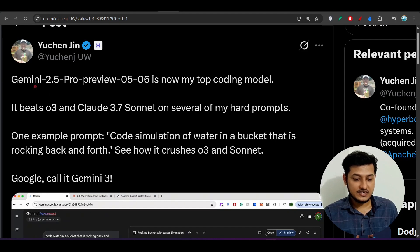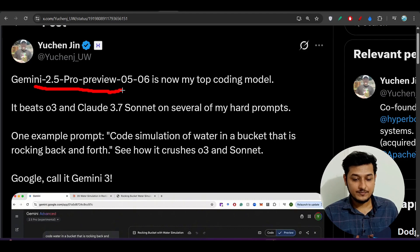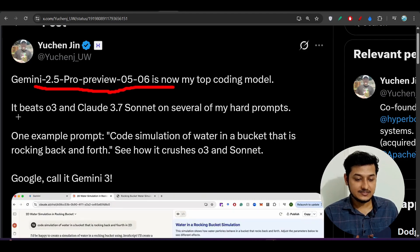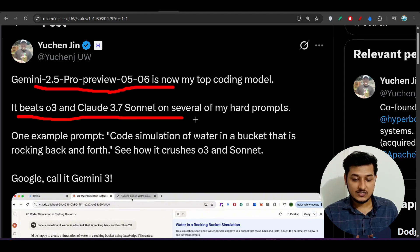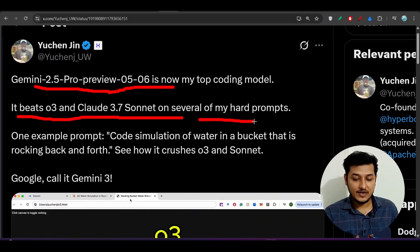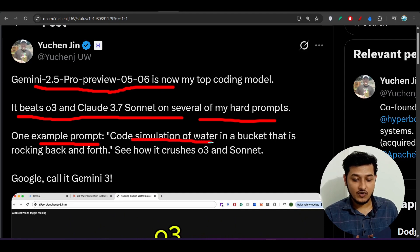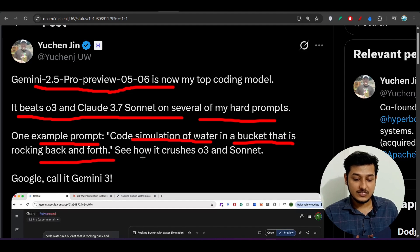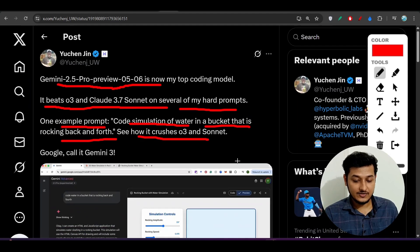This person has done some experiments with this Gemini 2.5 Pro latest model and is saying that it beats O3 and Claude 3.7 Sonnet on several hard prompts. One example prompt is code simulation of water in a bucket that is rocking back and forth. See how it surpasses O3 and Sonnet.